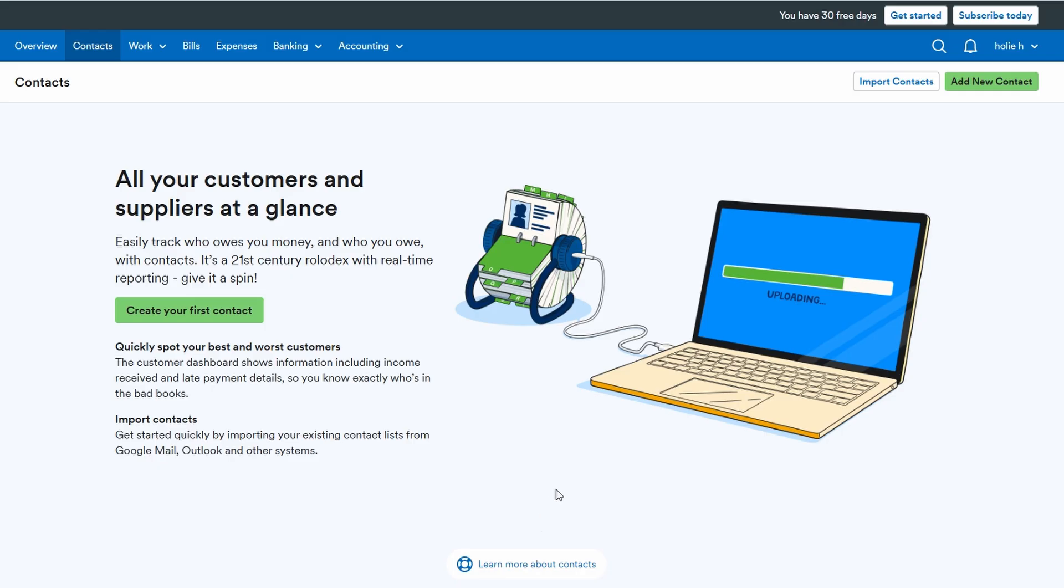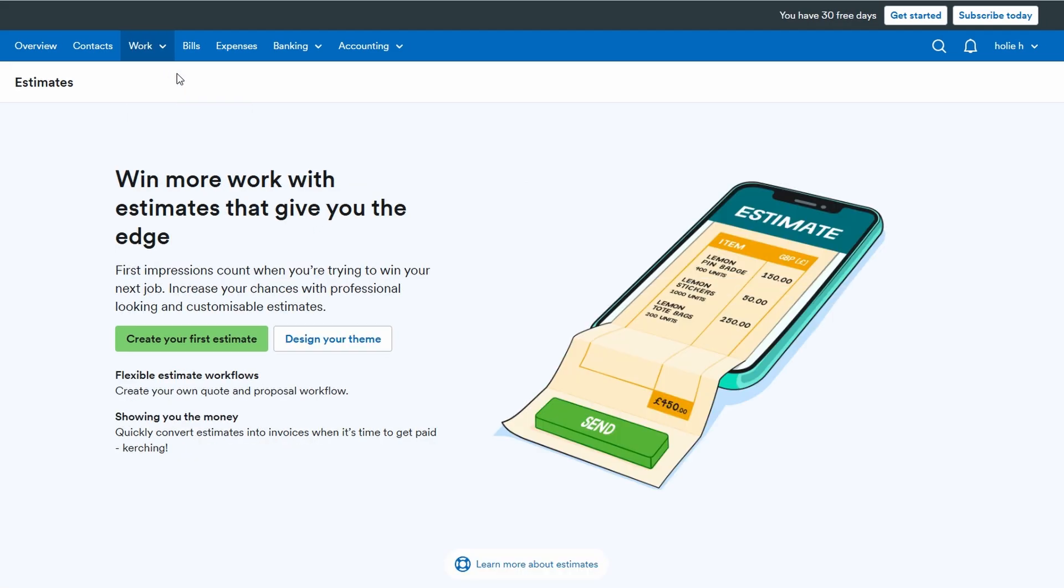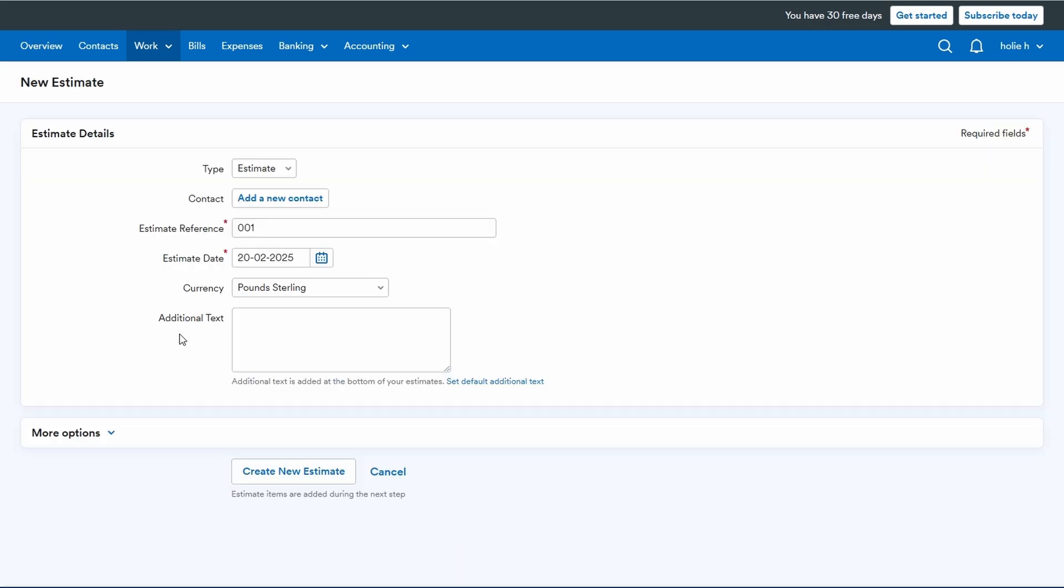Next, let's dive into creating estimates. Go to the estimates tab in the main navigation and click on create new estimate. You'll start by entering basic details like the project or service name, a reference number for easy tracking, and selecting the appropriate currency for the transaction.